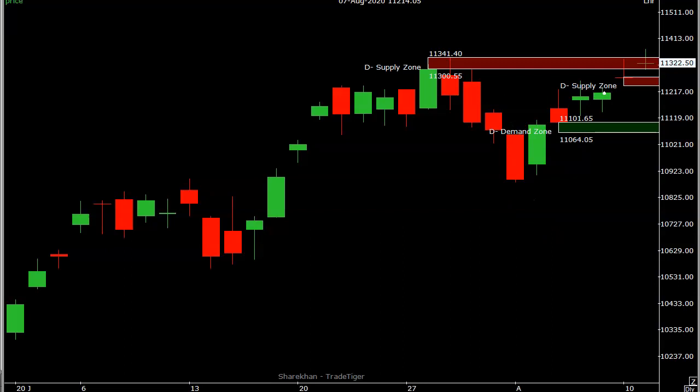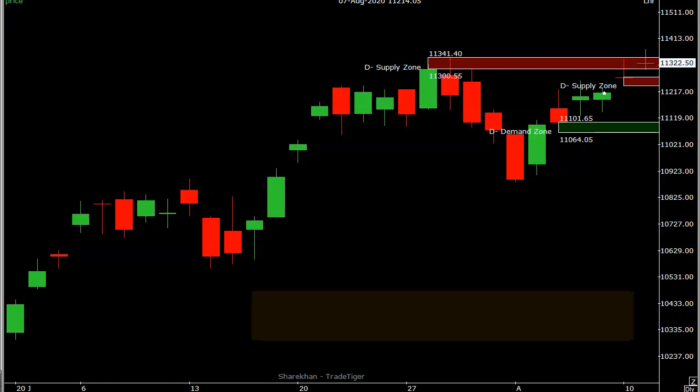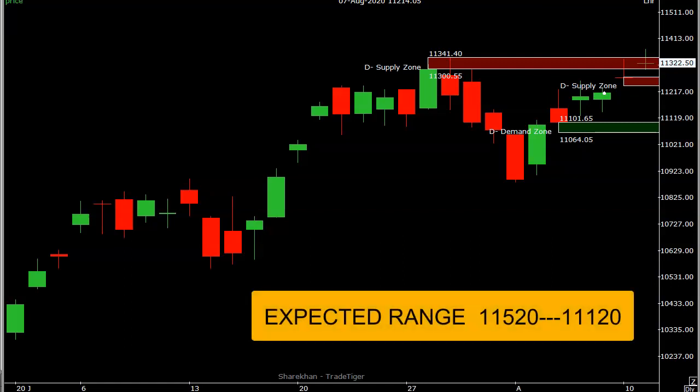Looking at the volatility calculation and the range of Nifty for tomorrow, it is showing 11,520 on the upside and 11,120 on the downside. That is the entire expected range for tomorrow as per the volatility.